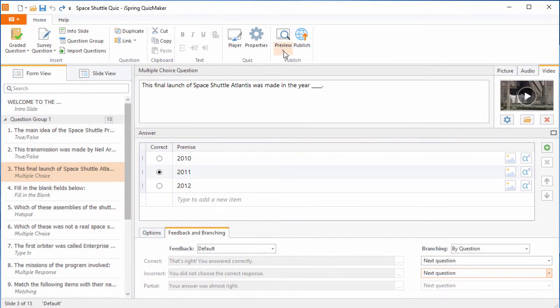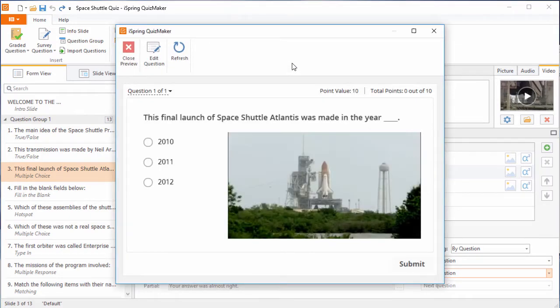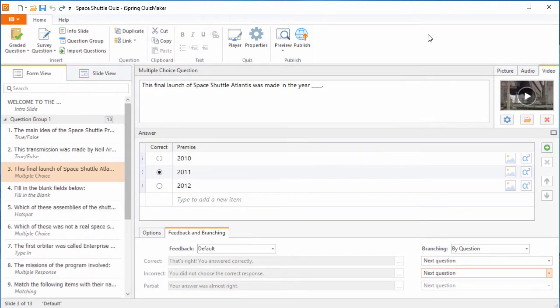Let's start by previewing this question with a video embedded right in it. Looks great, right? Now, we'll close out of here and see how easy it is to create.